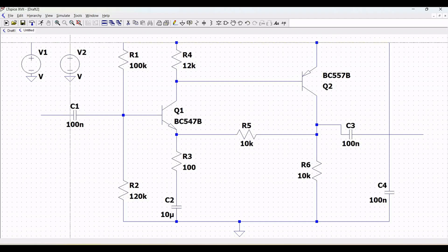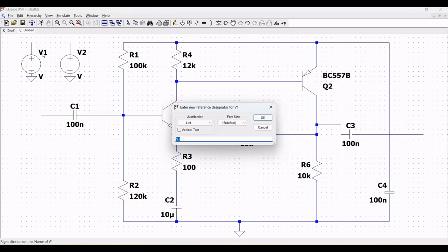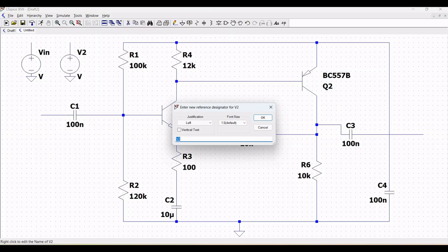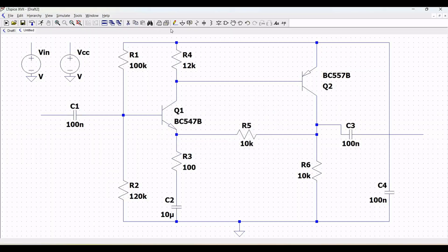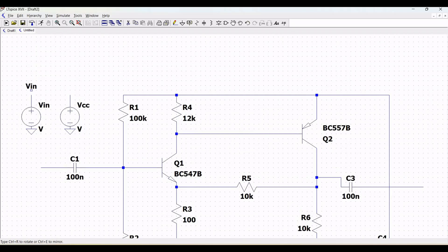Connect two voltage sources to this particular schematic design: one as an input signal to the circuit and the other as a supply voltage VCC. Define the appropriate labels for the voltage sources as VIN, VCC, and VOUT as shown in this particular schematic design.